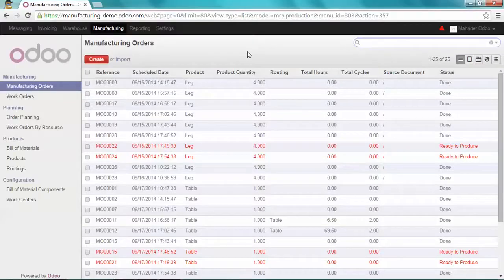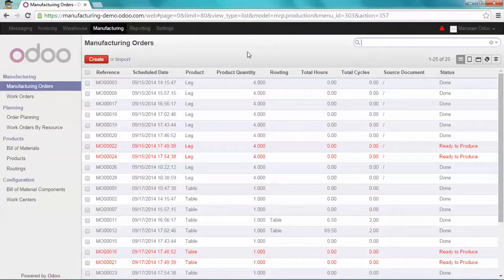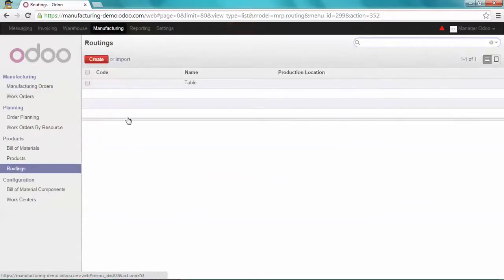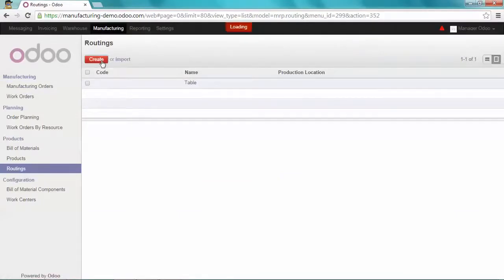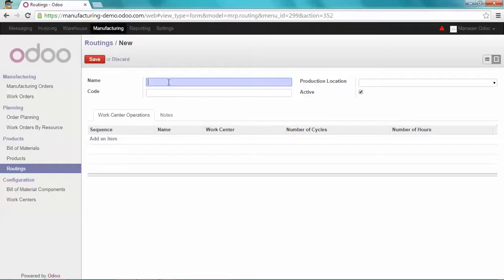First of all, we have to tell Odoo that we're going to subcontract the production. To do that, we're going to create a new routine. So let's go on the menu Routines and create a new one. We're going to call it subcontracting.